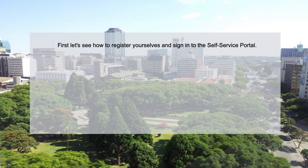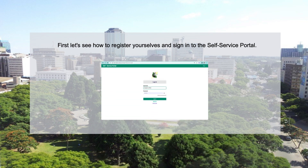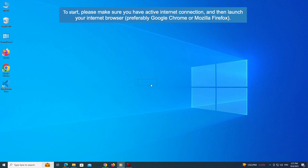First, let's see how to register yourselves and sign in to the self service portal. To start, please make sure you have an active internet connection, and then launch your internet browser, preferably Google Chrome or Mozilla Firefox.